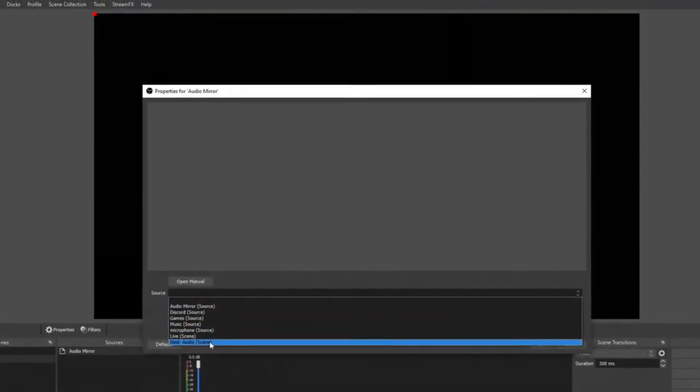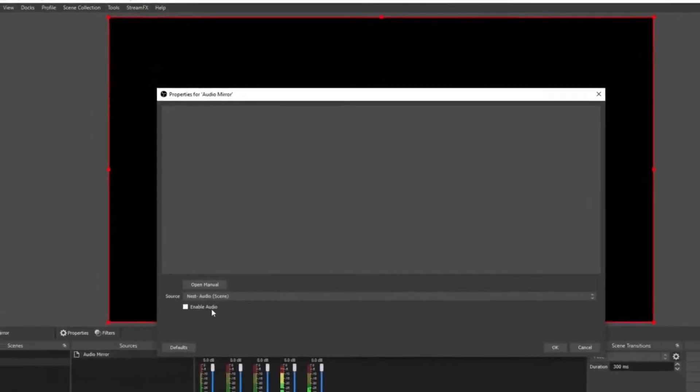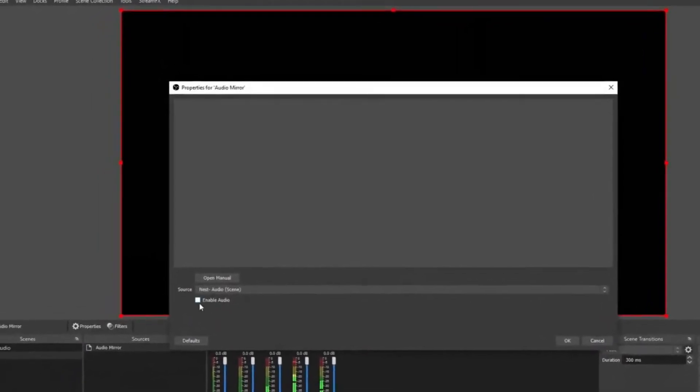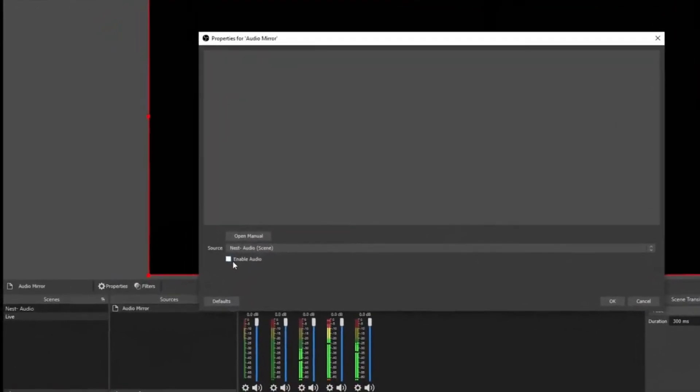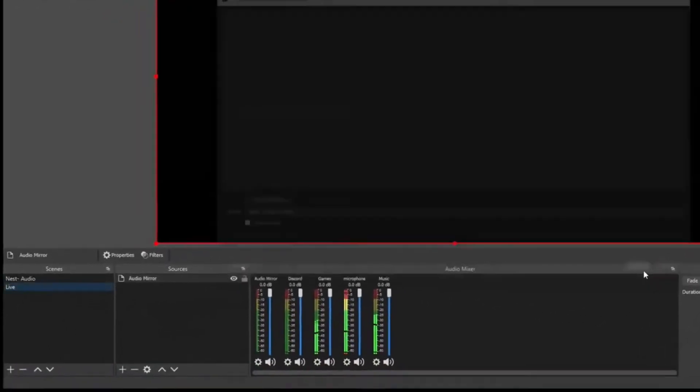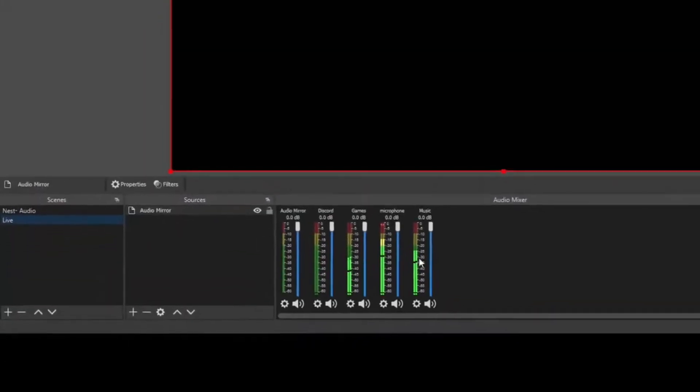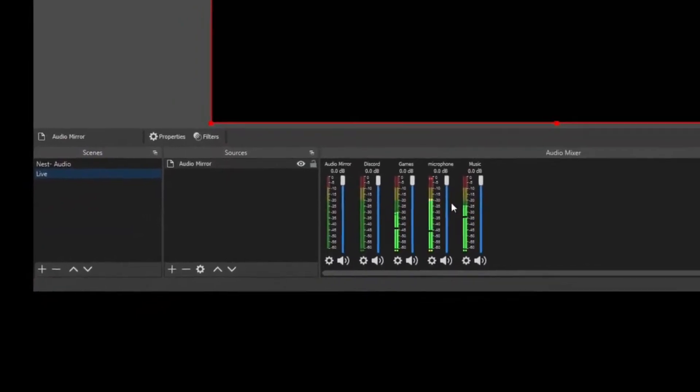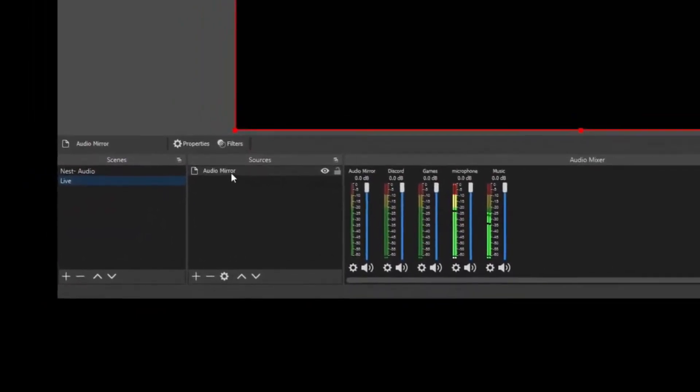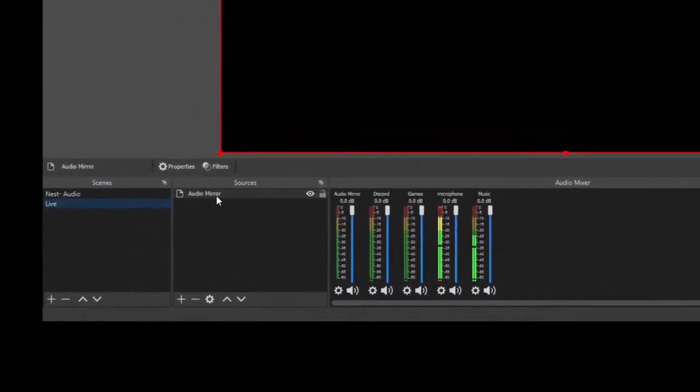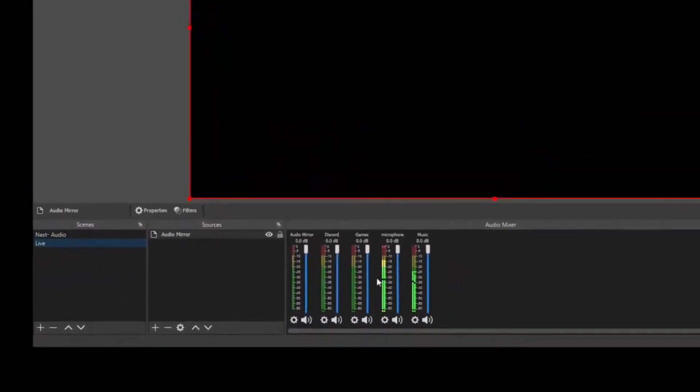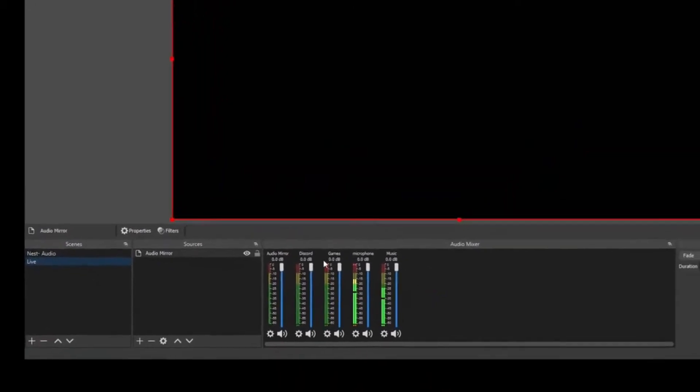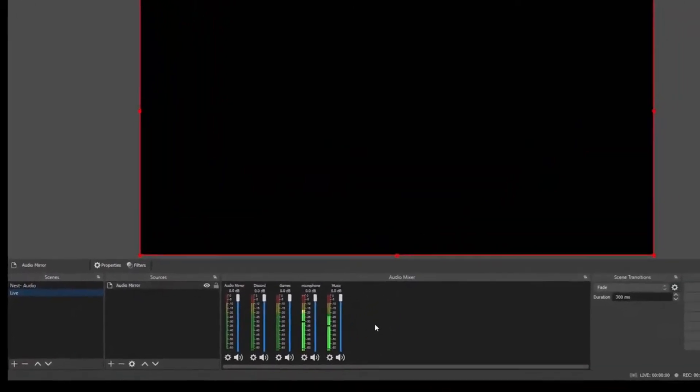On the source box, find your nested audio scene. Make sure that Enable Audio is not selected, otherwise you'll have an echo, and click OK. You now have all of your nested audios in your new scene. You're able to add an audio mirror like this to every single new scene that you make, and it'll keep all of your audios that you've nested organized.